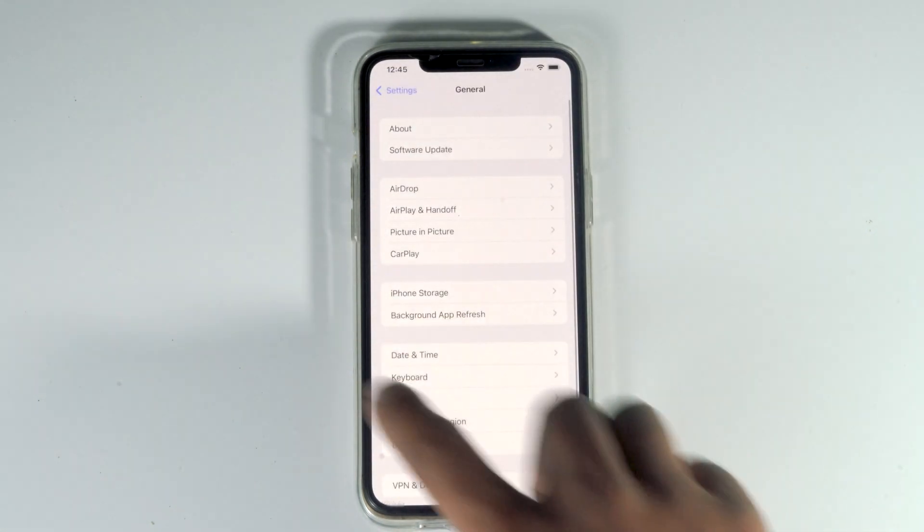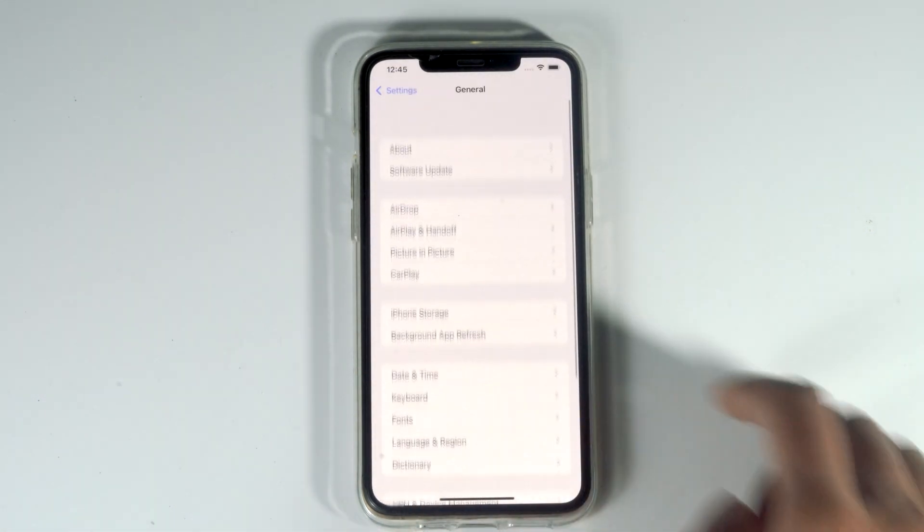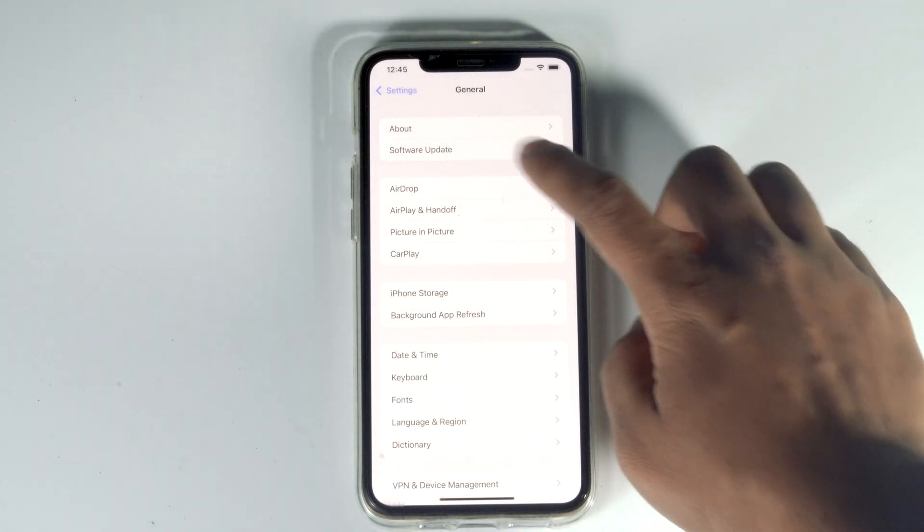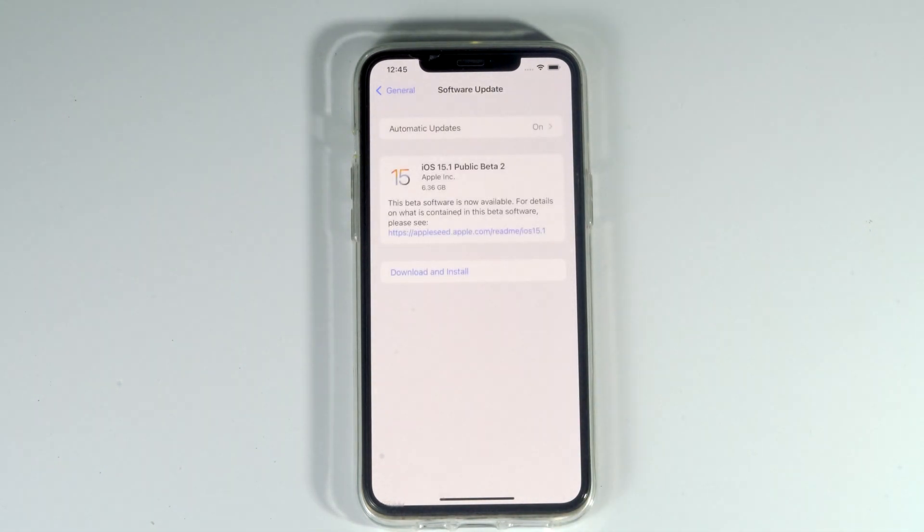Go back and navigate to software update. As you can see, there's iOS 15.1 public beta 2. Tap download and install.